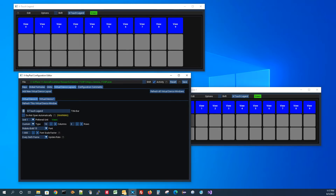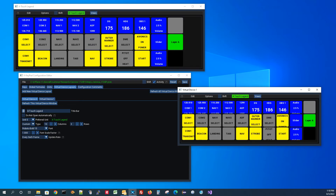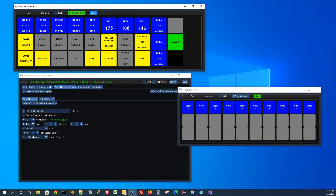Coming over to the first virtual device, I'll set its preferred unit to the X-Touch Legend and refresh that one. So with it like this, when these two virtual device windows come up they're going to come up with their preferred units selected, but I can easily go back and forth between them — I can click on one and switch it to show the other view.